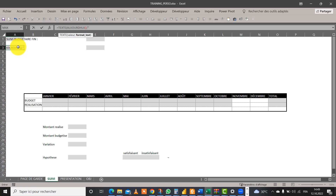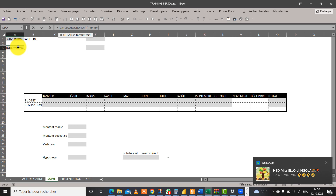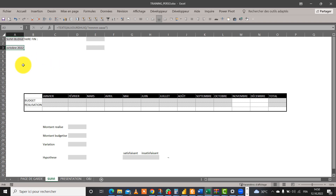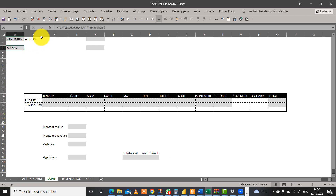Il y a plusieurs sortes de formats. Vous pouvez choisir en jour, mois, année ou en mois, année seulement. Pour choisir 'octobre', je vais taper M quatre fois — une, deux, trois, quatre — ça va écrire complètement le mois d'octobre, puisque nous sommes actuellement en octobre. Nous tapons tabulation et, pour représenter l'année, nous allons taper 'année' quatre fois, fermer les guillemets et fermer la parenthèse. Je valide. Vous voyez, j'ai représenté 'octobre 2022'.